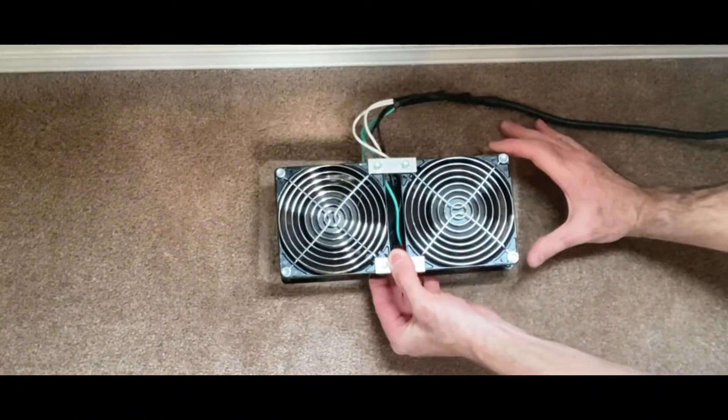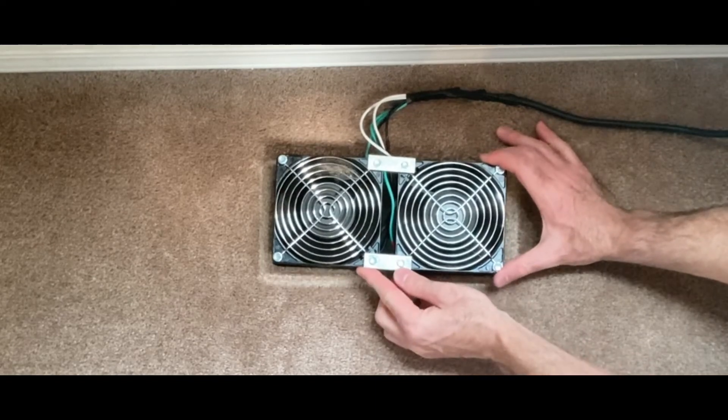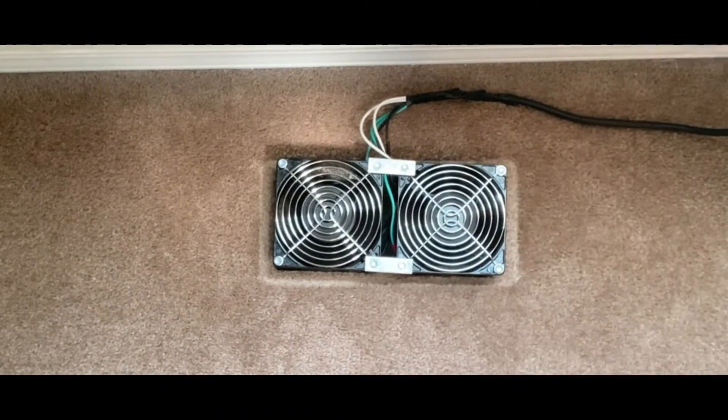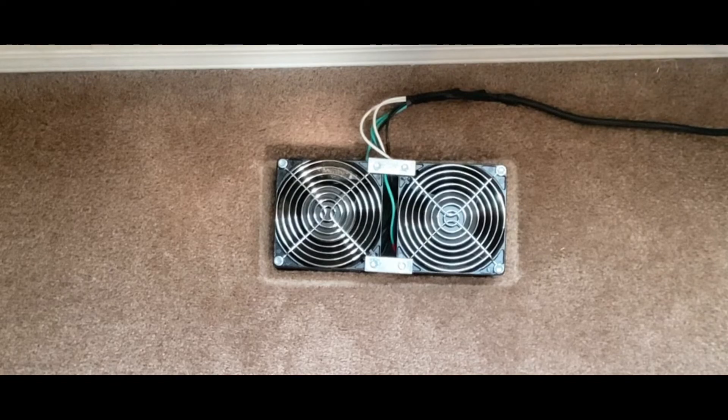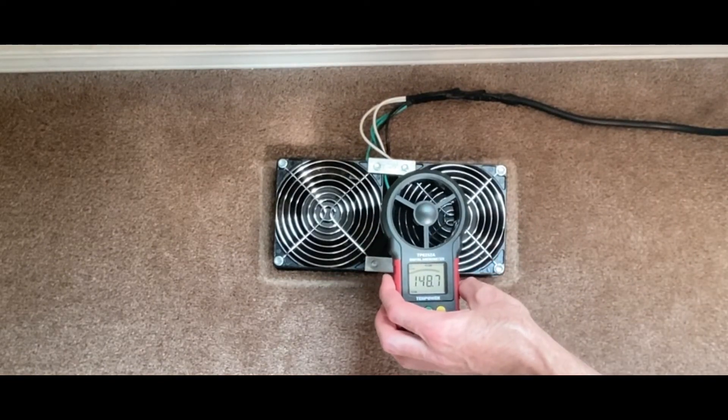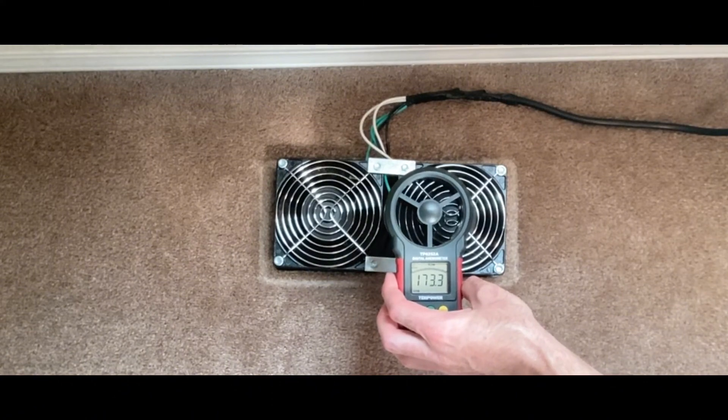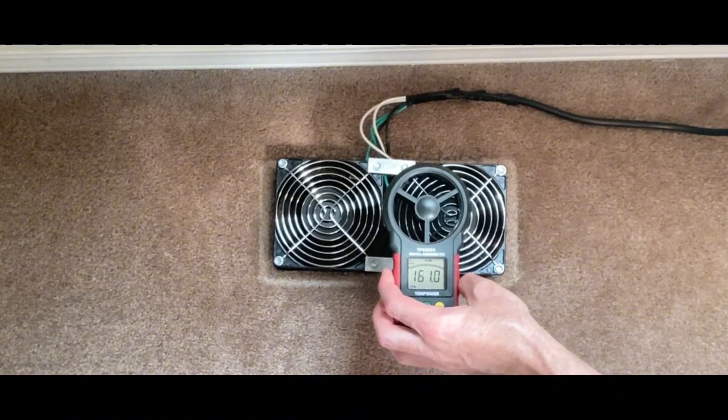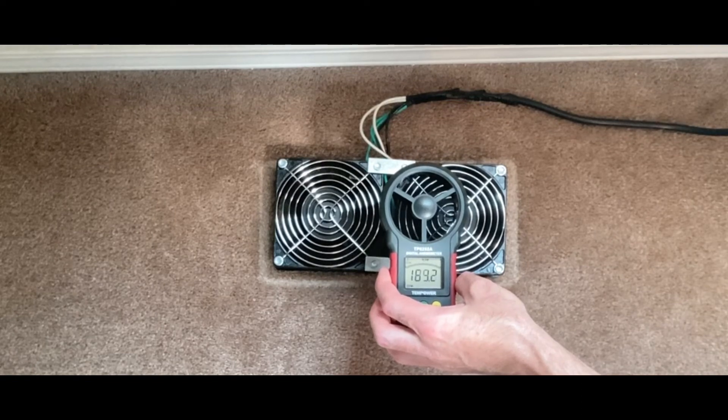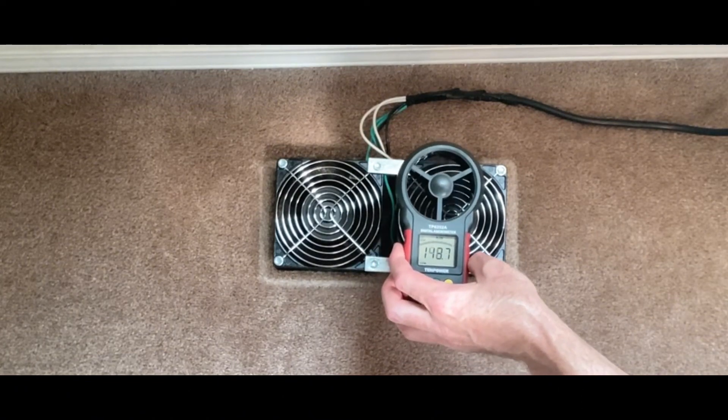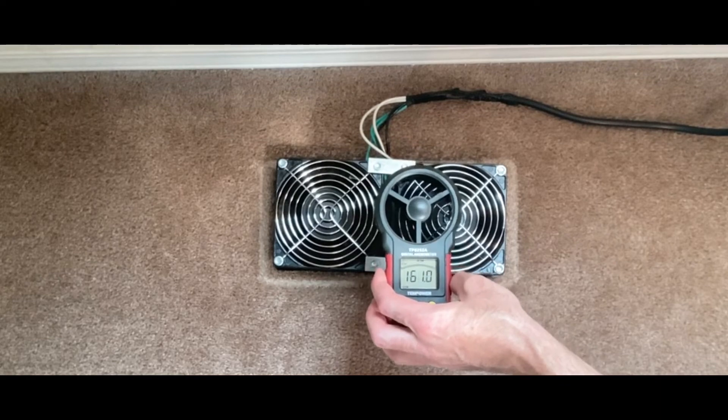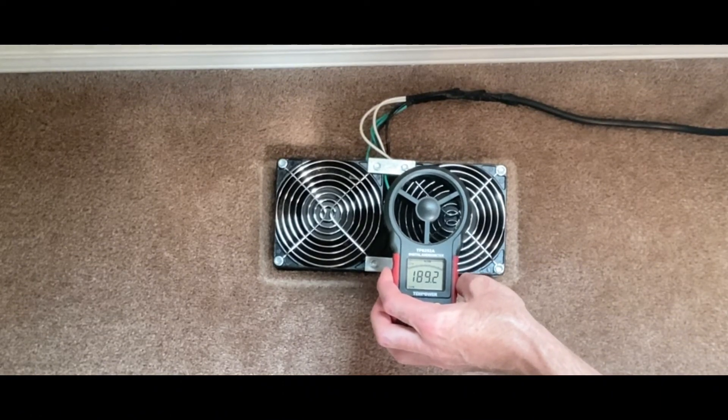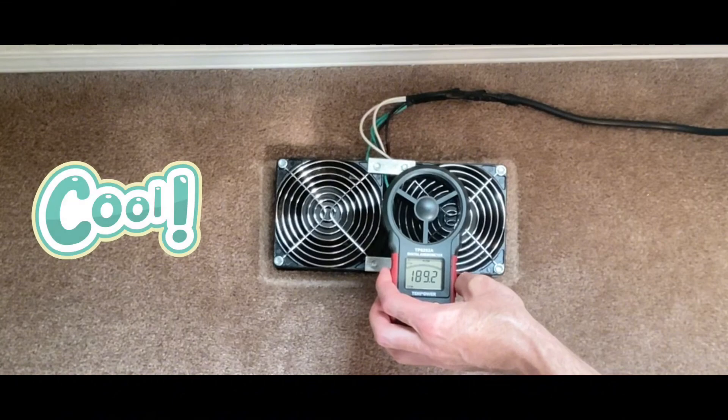Now let's remove the supply register and set the register booster fan directly over the ductwork and see what kind of reading we get. About the same, maxing out at 173, 189.